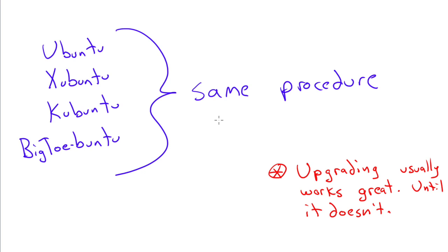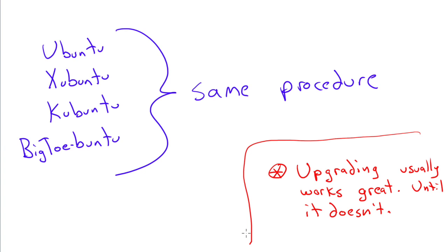Now, before we go into how to actually do it, I wanted to make a special point. Upgrading from one version of Ubuntu or an Ubuntu variant to another usually works great, until it doesn't.